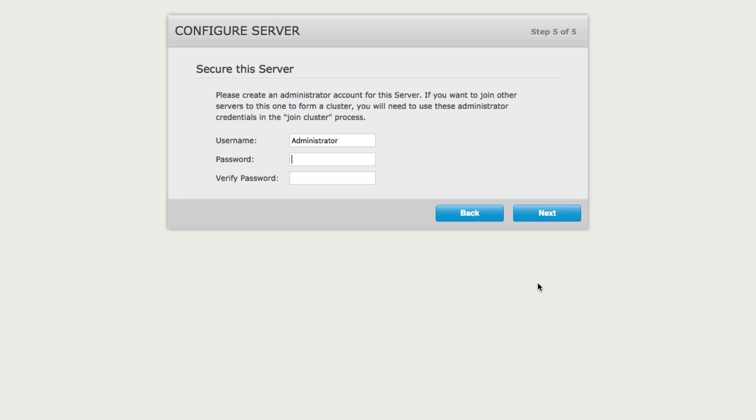Finally, we have the opportunity to add an administrative user. We're going to choose the username to be administrator and go ahead and enter a password. Click next and click next.